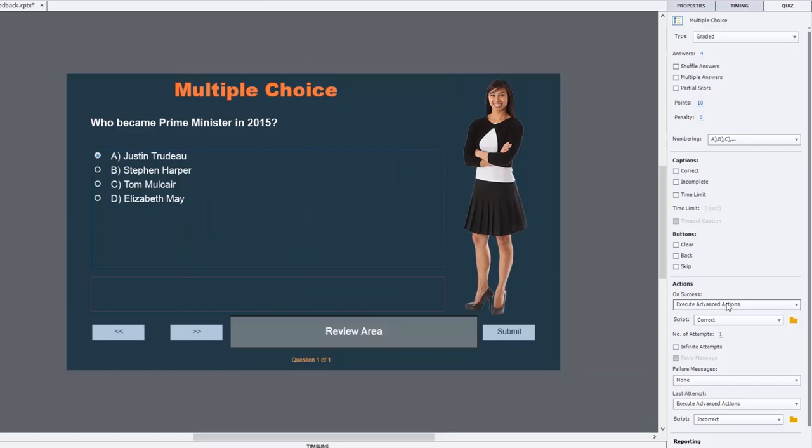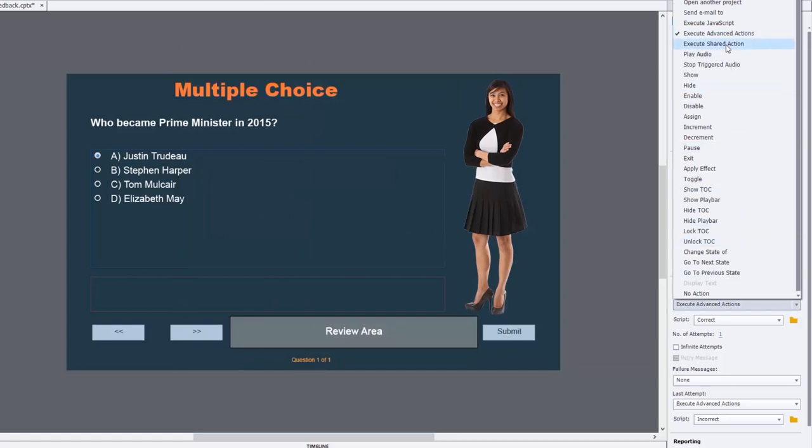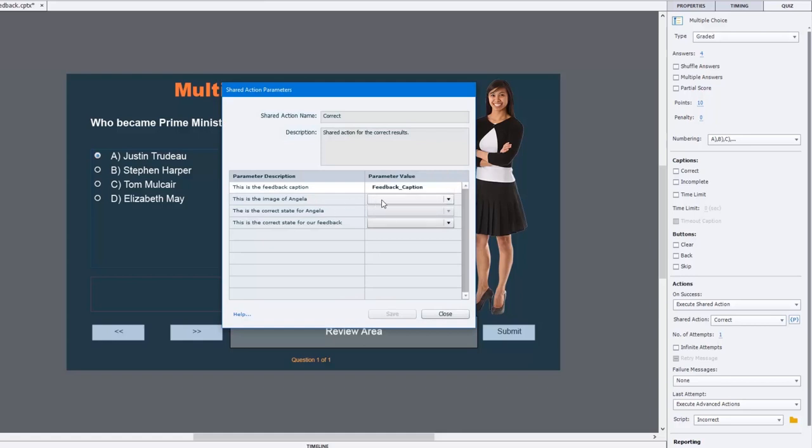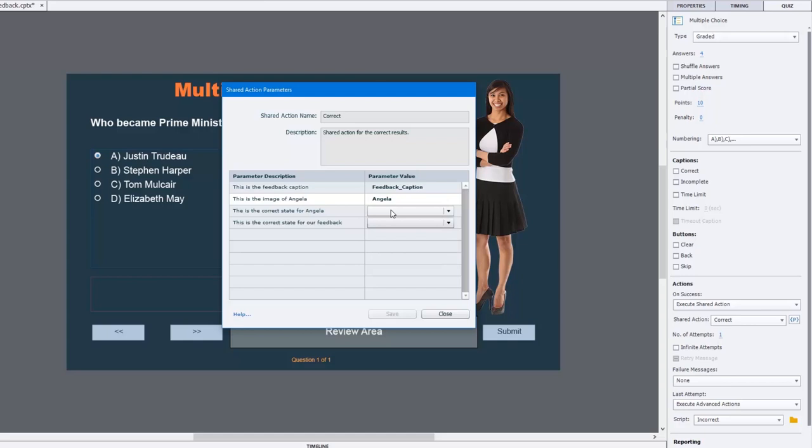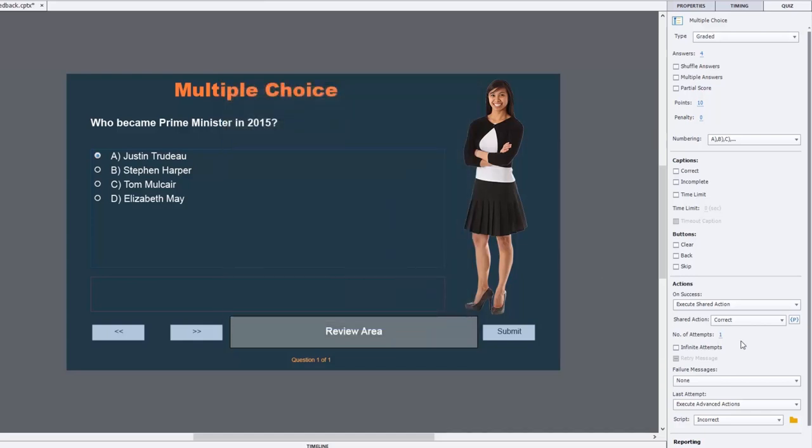Let's utilize the shared action we've just created. We'll go and change this from execute advanced action to execute shared action, and we have our shared action already selected. Let's click on the action parameters and then assign those parameter values. This is the feedback caption, so we'll select feedback caption. This is the image of Angela, so we'll select Angela. This is the correct state for Angela and the correct state for our feedback. Hit save, and that's now done.